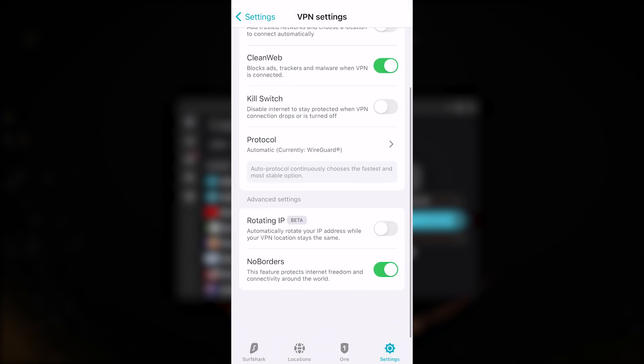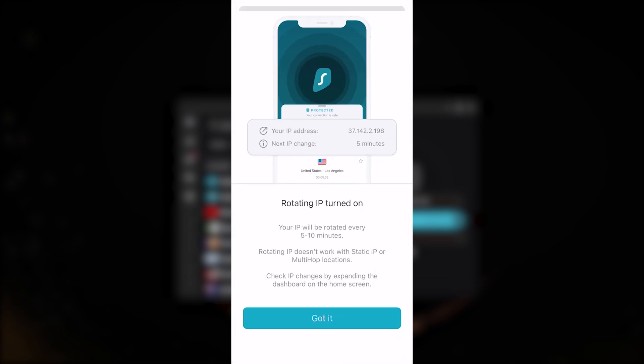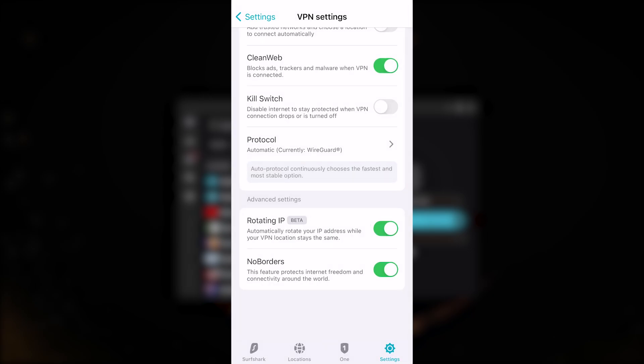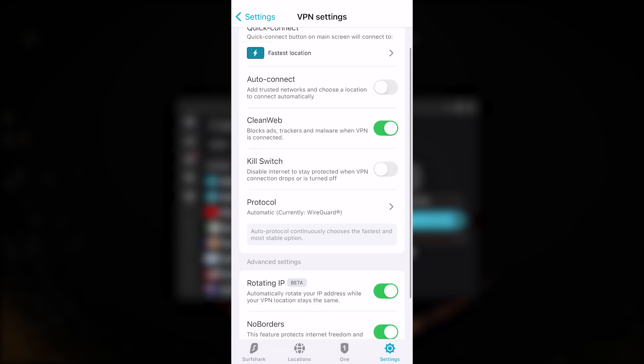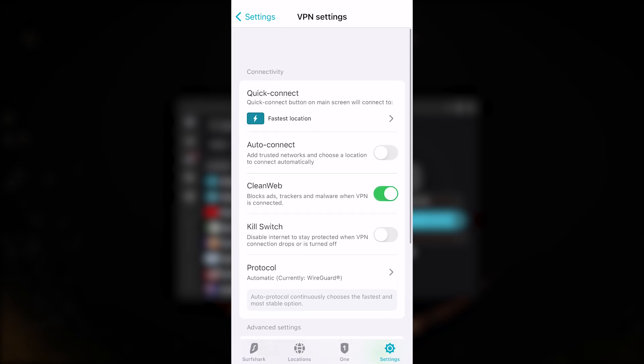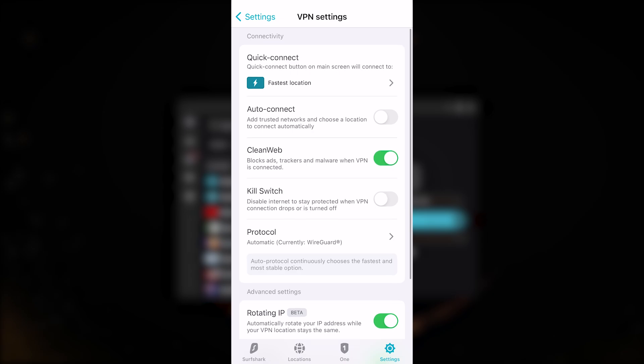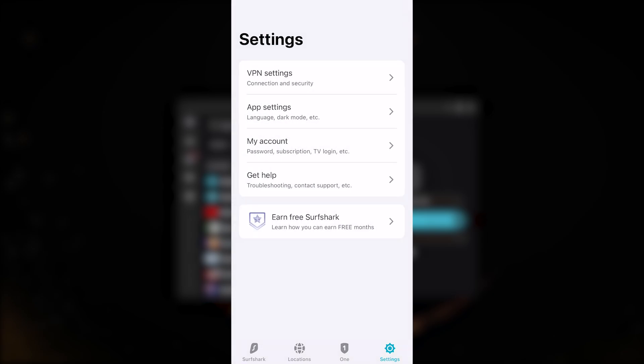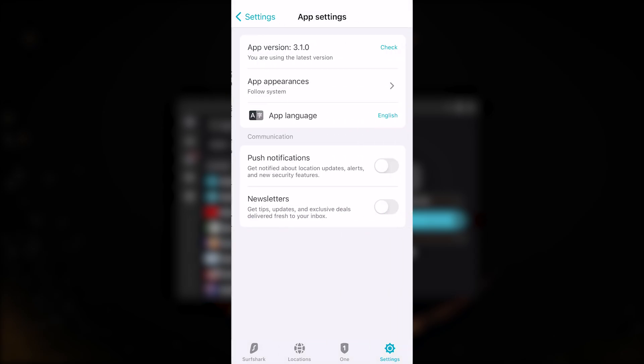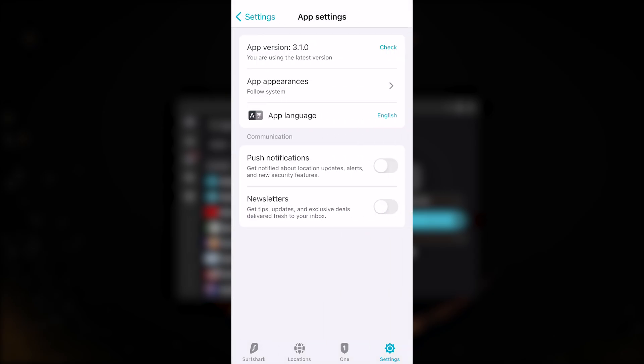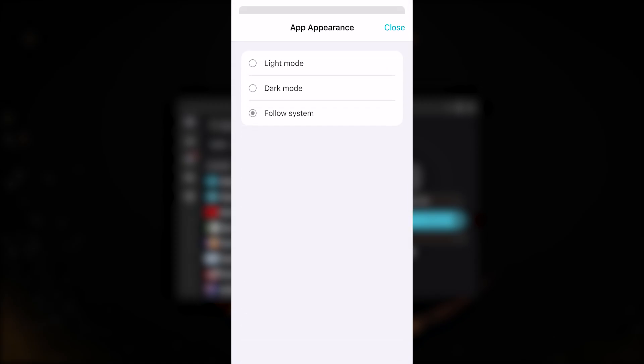Rotating IP will always rotate your IP every five to ten minutes, helping you cover up your tracks. No borders mode will help you achieve internet freedom if you're in a censorship-heavy country. It'll help you bypass the Great Firewall of China or any other censorship-heavy country.